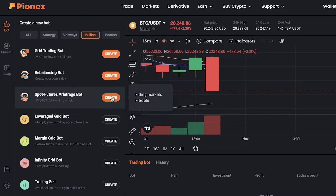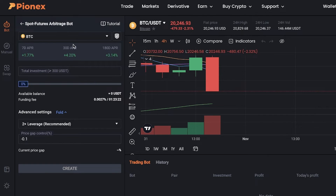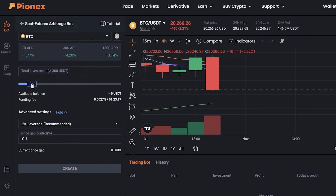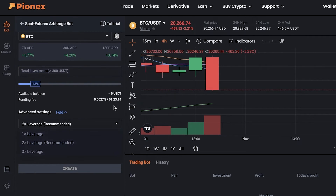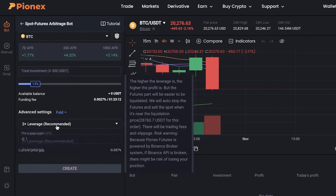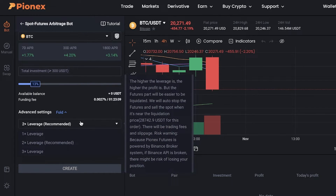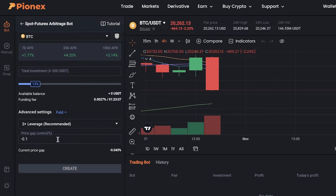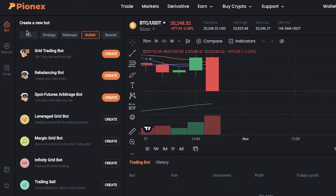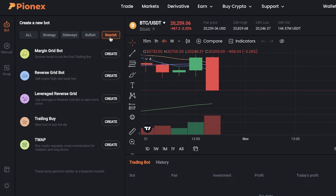You also have bullish trading bots, such as spot futures arbitrage bots, which have a lower risk than usual future trading. You can enter a certain investment amount, borrow a certain amount, and enter a leverage. The more leverage you have, the more risk you have. You also have a price gap control, and then simply click 'Create' to create your futures arbitrage bot.